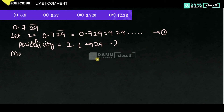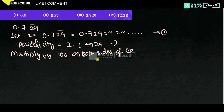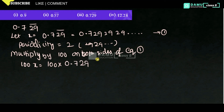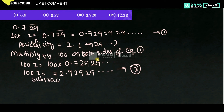For that, we need to multiply on both sides by 100. Why? Because periodicity 2 means 100; 1 means 10; 3 digits repeating means 1000, like that. Multiply by 100 on both sides of equation 1. So, 100x will be equal to 100 into 0.7292929... Then 100x will be equal to 72.92929... Let this be equation 2. Subtract equation 2 minus equation 1.